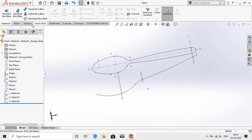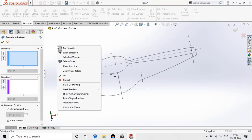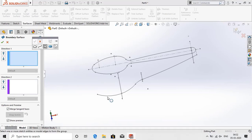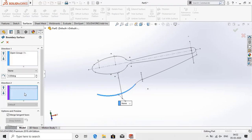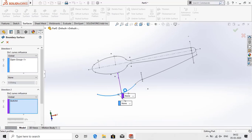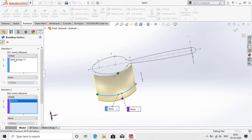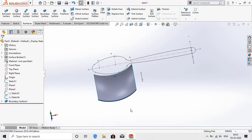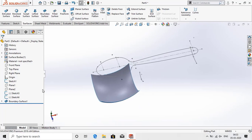Next go to the surface tool, select boundary surface, right click, select selection manager and select one curve only, click OK. Now select direction 2, select this curve. Now see the preview and click OK.